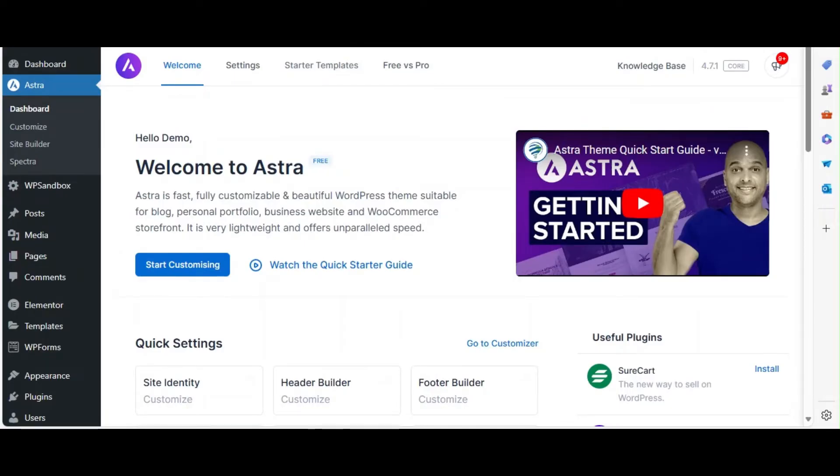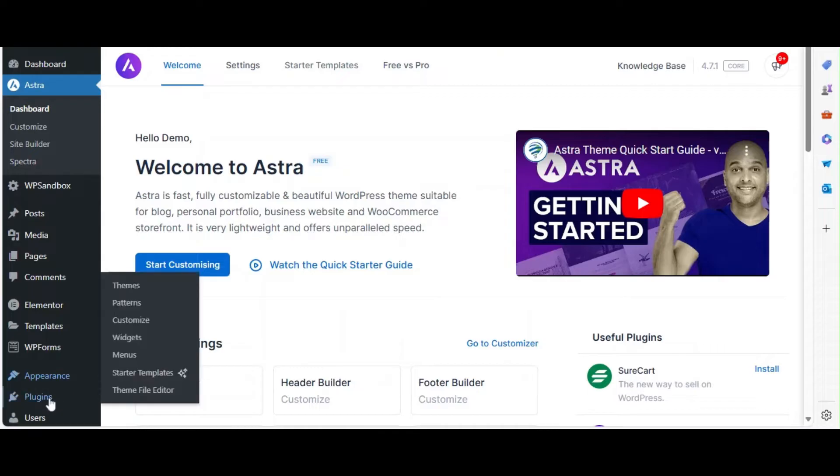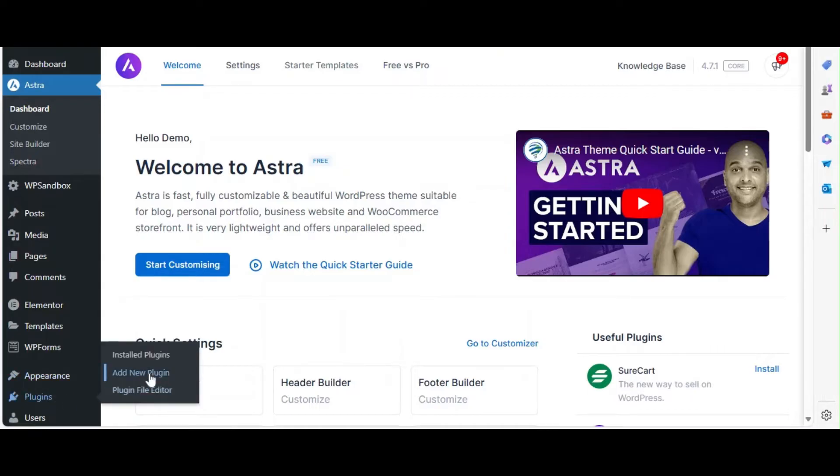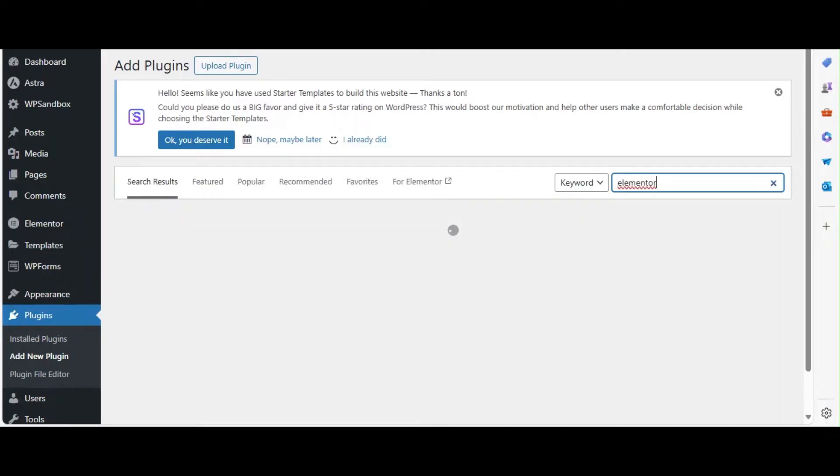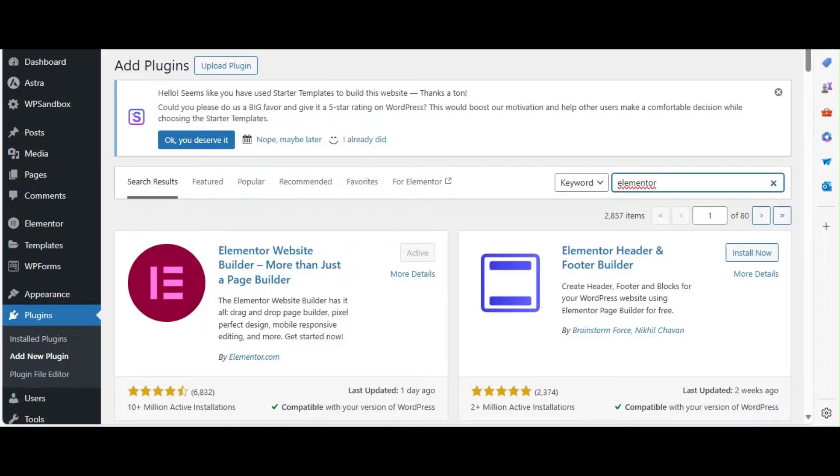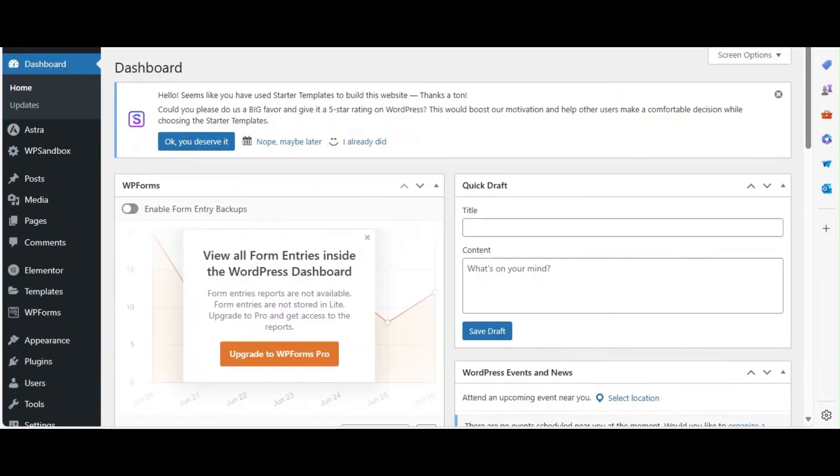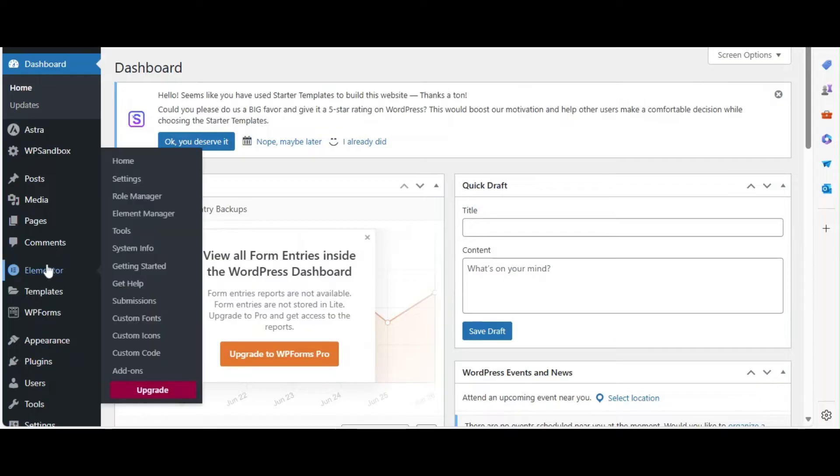Next, we need to install the Elementor page builder. Go to Plugins and click on Add New. In the search bar, type Elementor. Find the Elementor page builder plugin, click Install Now, and then Activate. Once activated, you'll see the Elementor options in your WordPress dashboard.